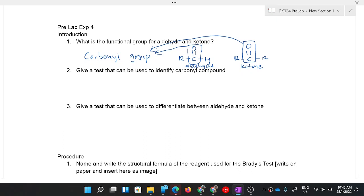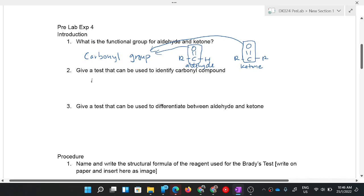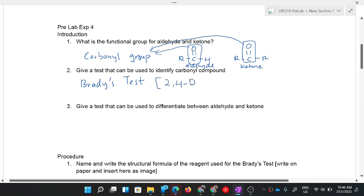Question two: give a test that can be used to identify a carbonyl compound. One specific test you can use to identify a carbonyl compound is Brady's test. It uses Brady's reagent, which is 2,4-dinitrophenylhydrazine, or in short, 2,4-DNPH.